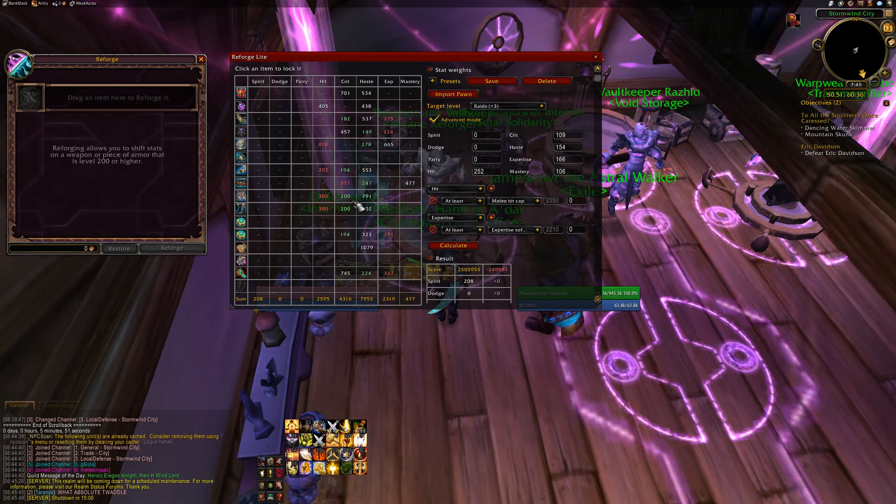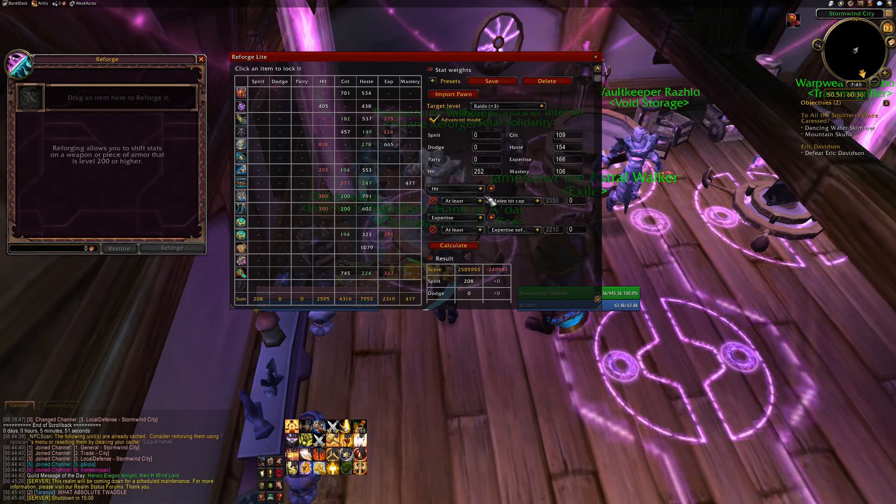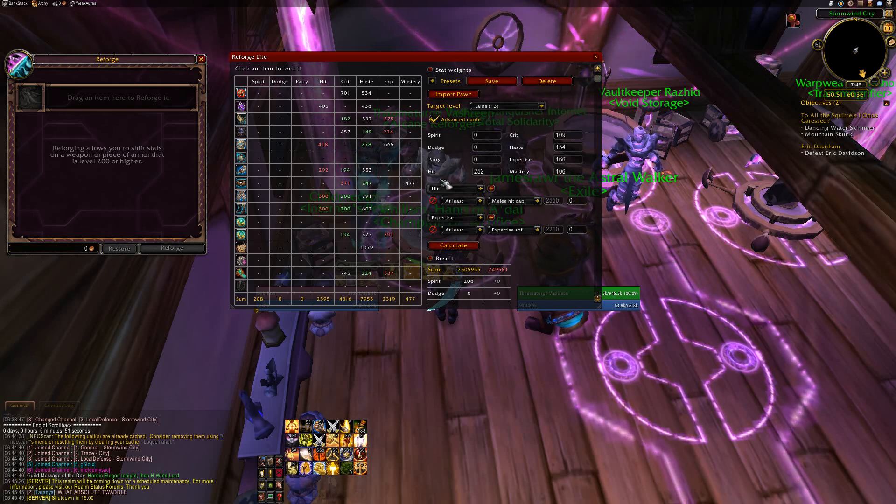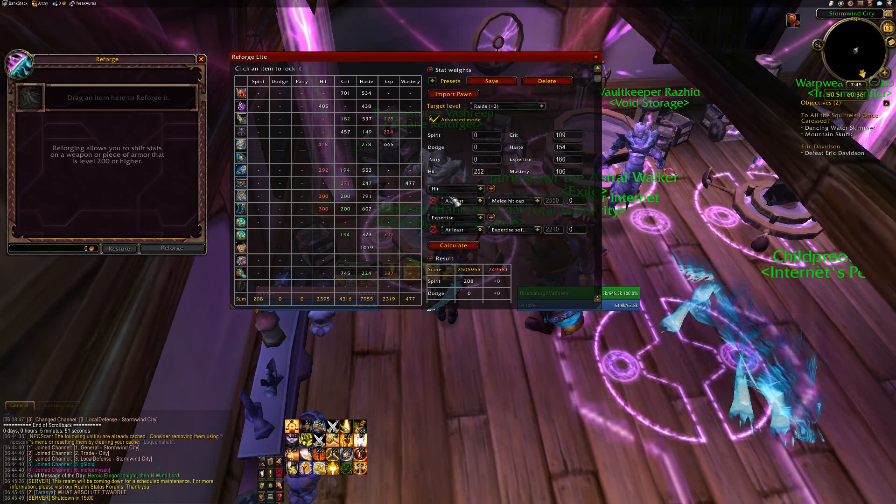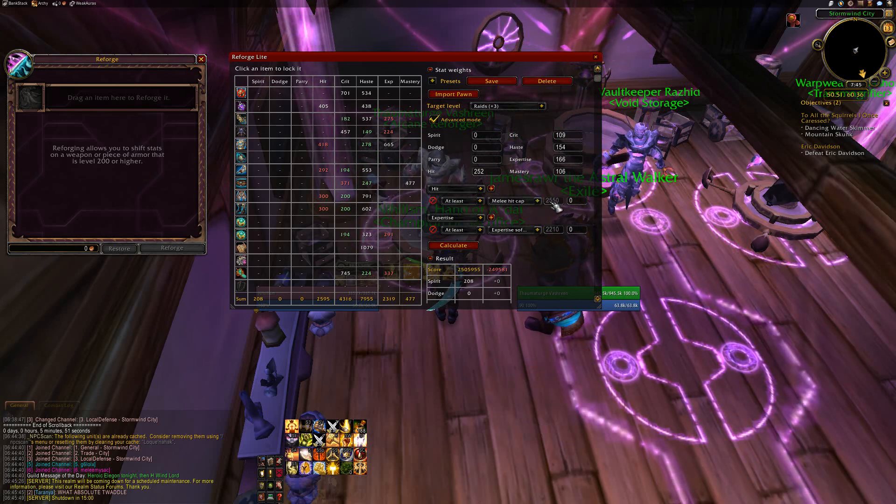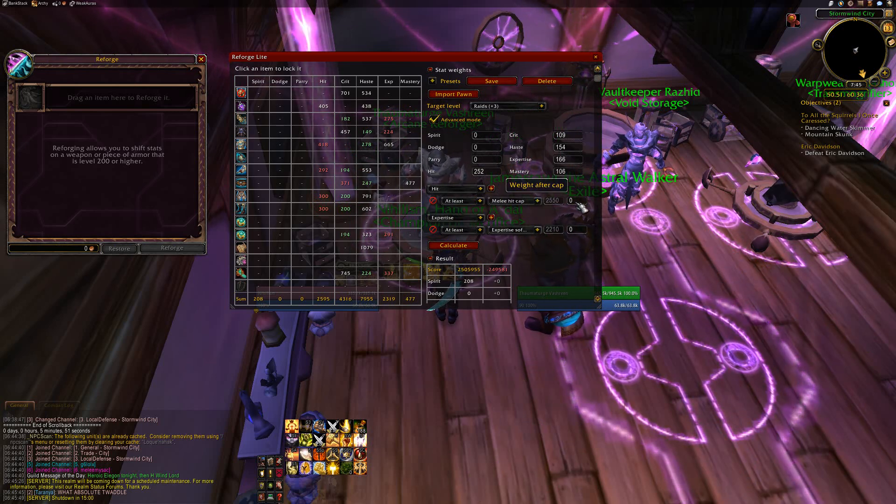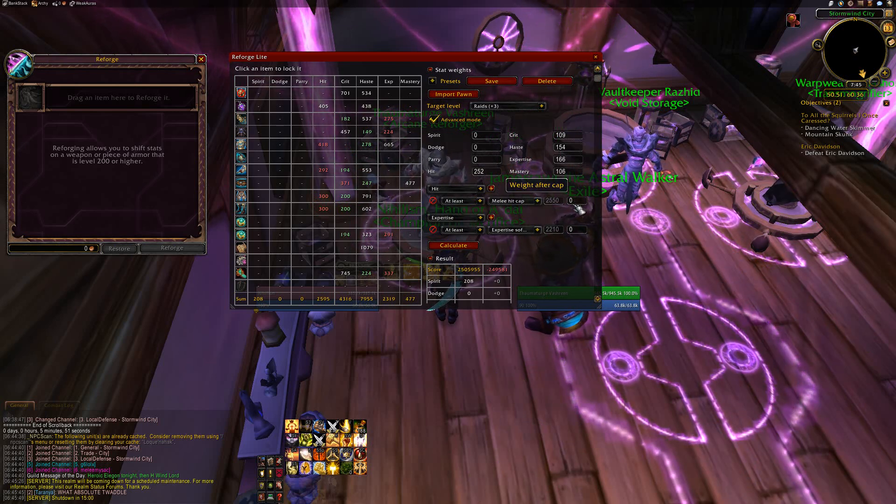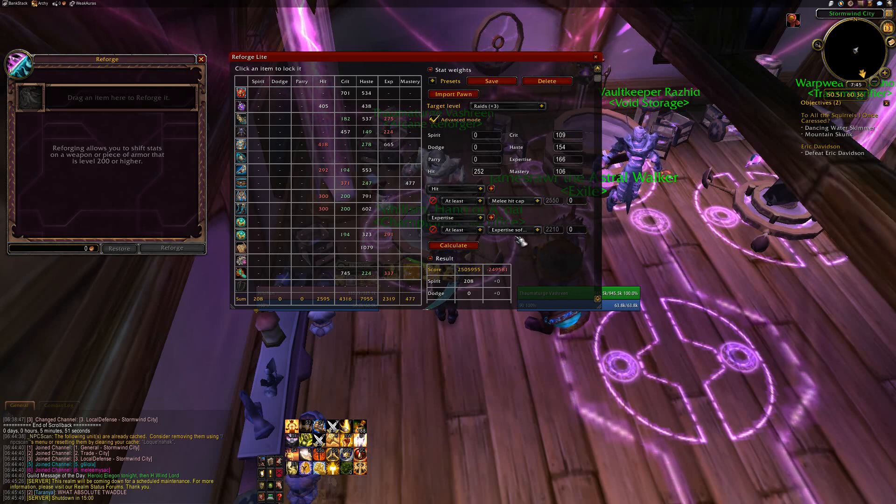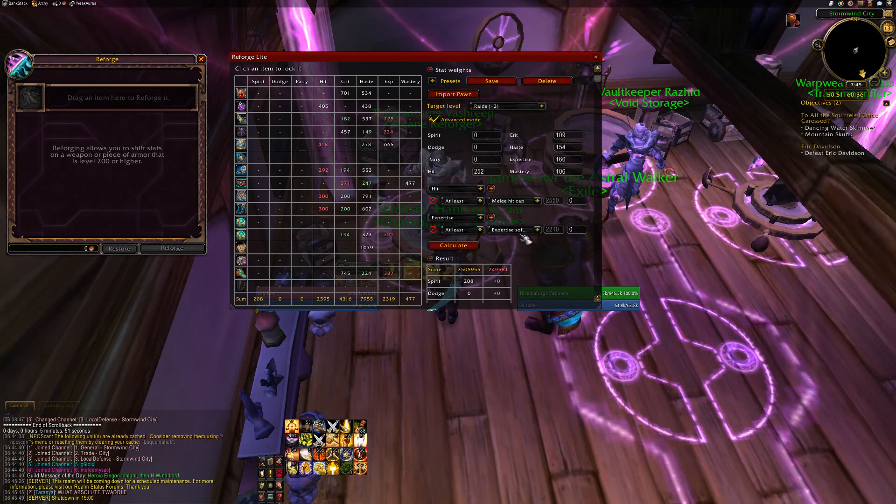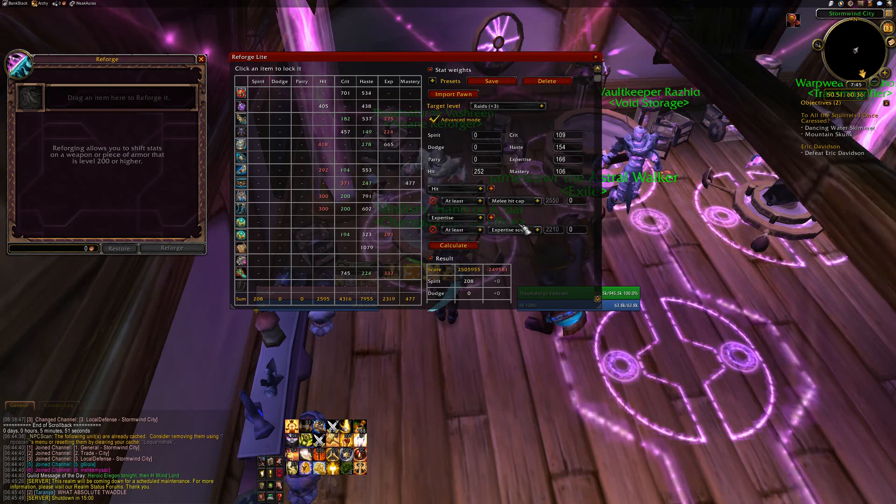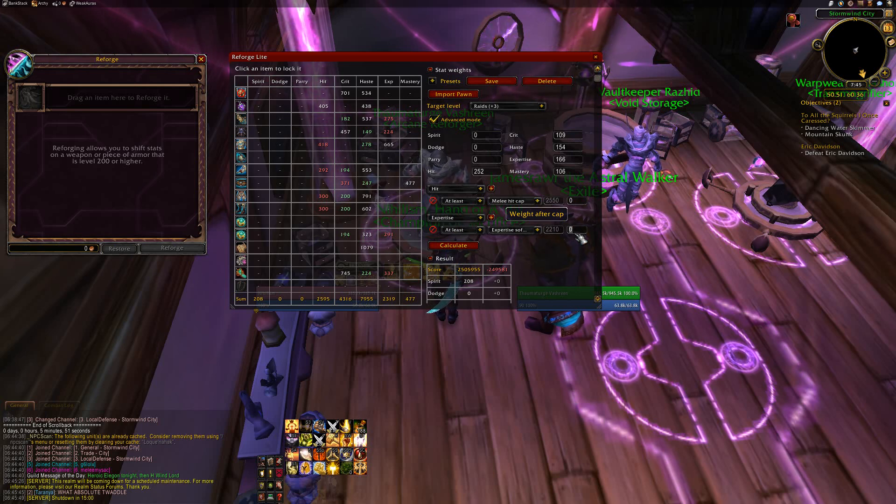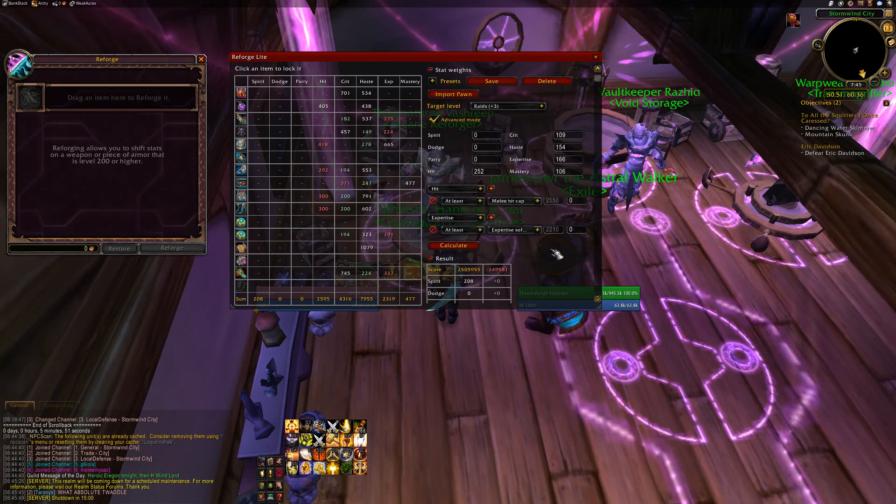Next you're going to want to look at this, make sure, like for ret pallets, once I'm over hit cap, which is melee hit cap, that's correct. Once I'm over hit cap, the weight is zero. Expertise, once I'm over expertise soft cap, which is from behind, the weight is zero. That's correct.